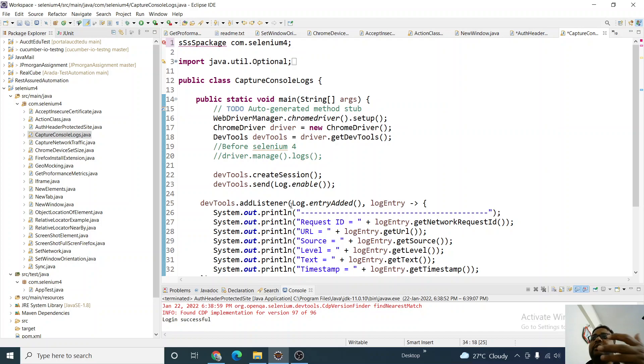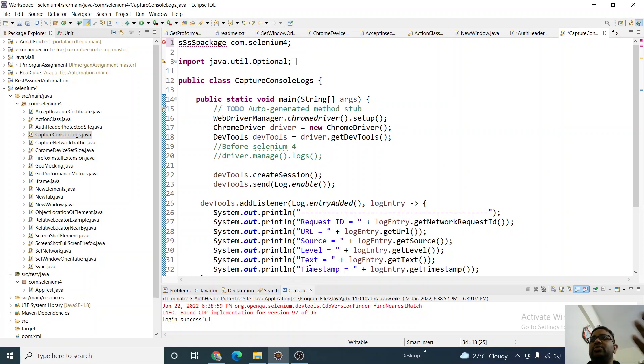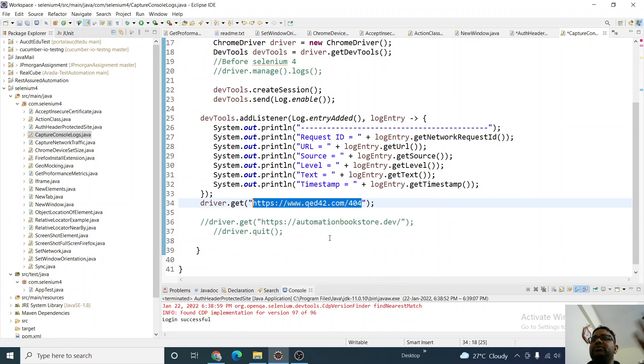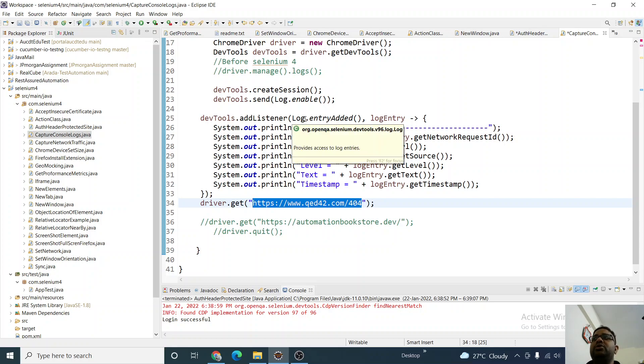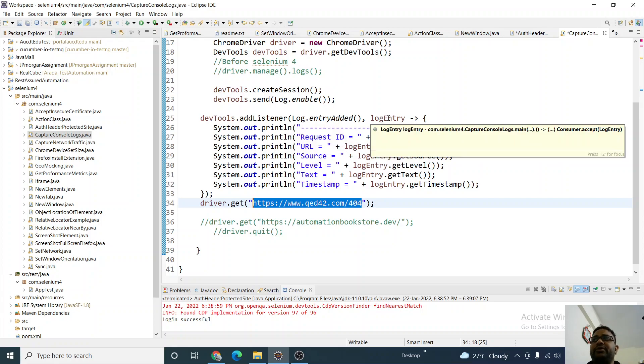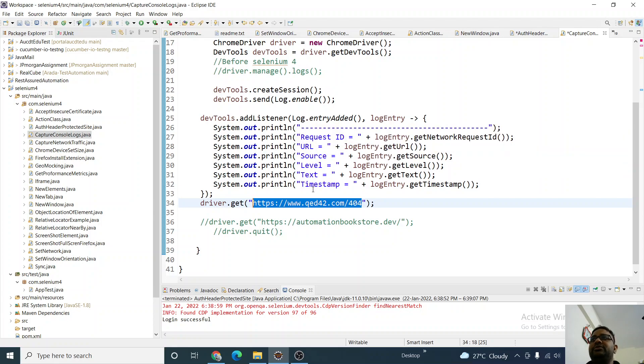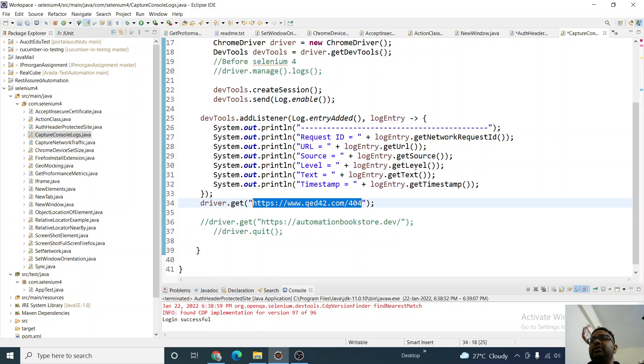Then we can capture all the details like request ID, URL, source, label, text, timestamp - all of this. We have to add what we want. In the log.entry, we're adding this log entry. What we want - all these things - log.entry.getRequestID(), getURL(), getSource(), getLabel(), getText(), getTimestamp() - all this and